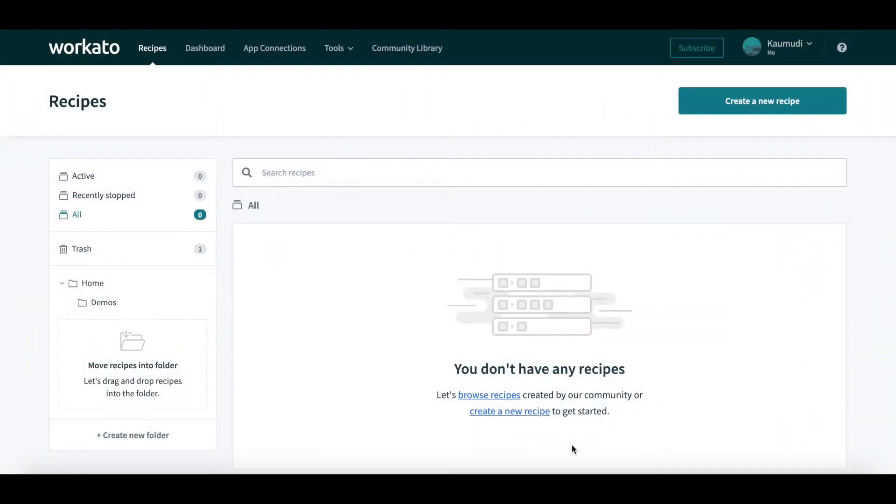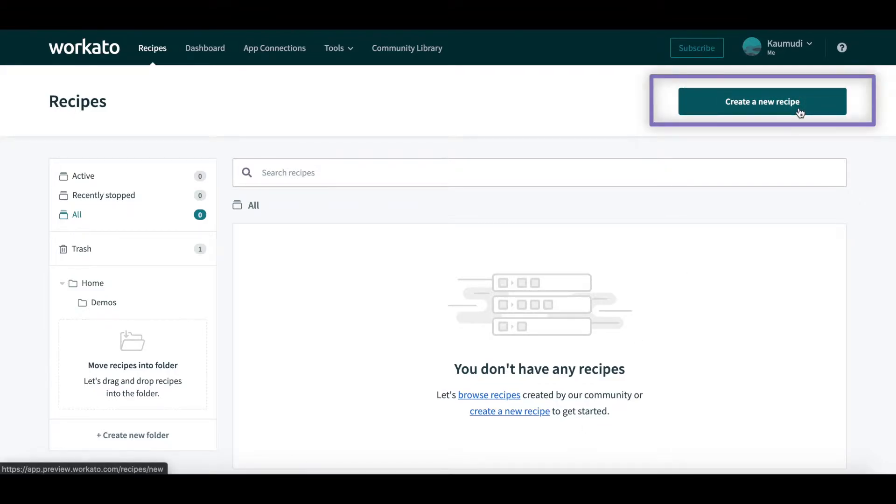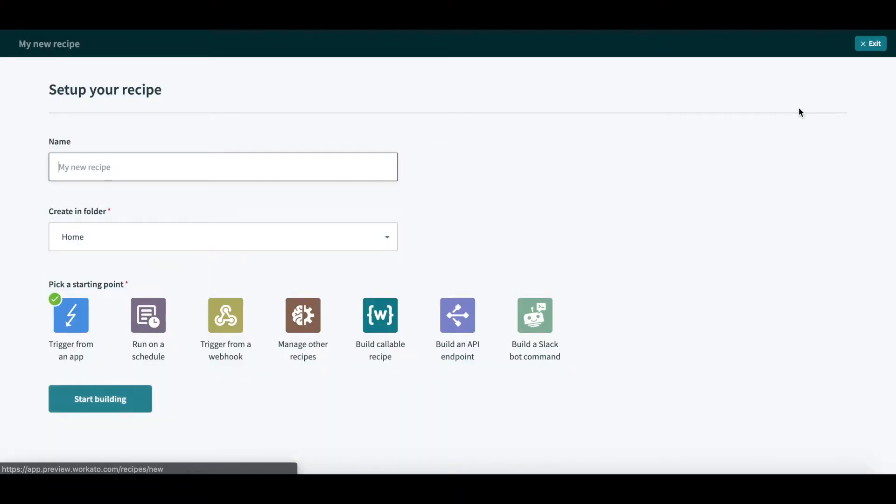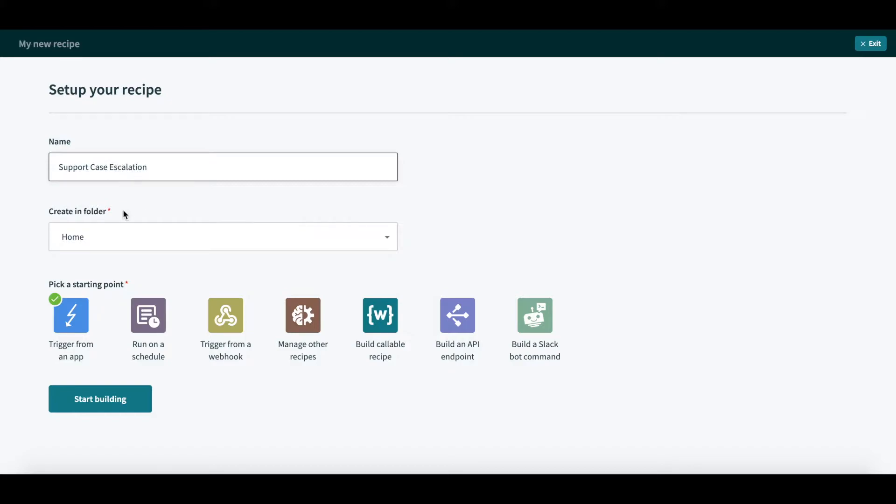As before, I will go to the recipe homepage and click on the Create Recipe button. Now, in this new experience, we have made it easy for you to take actions faster. First, I will give a unique name for the automation, Support Case Escalation.